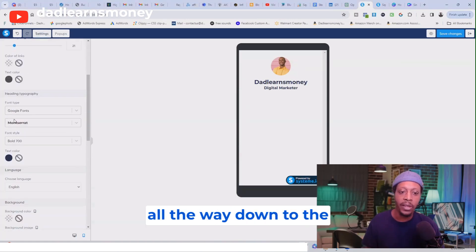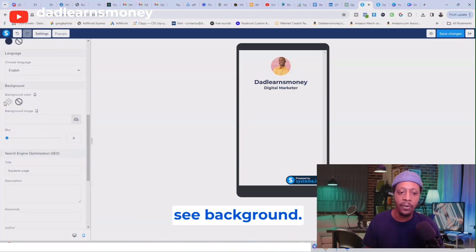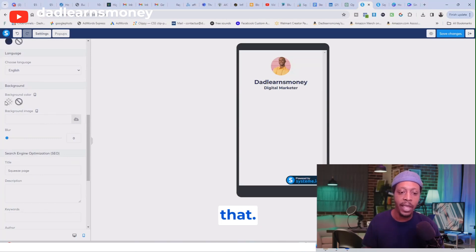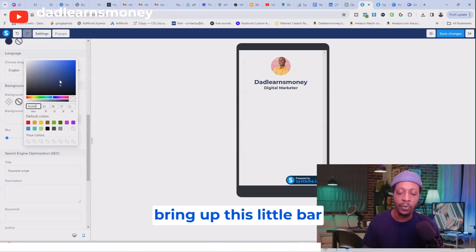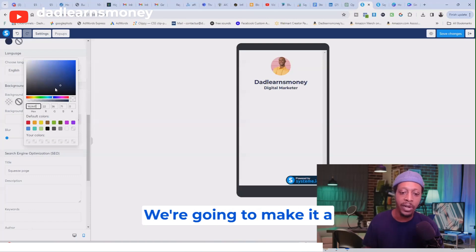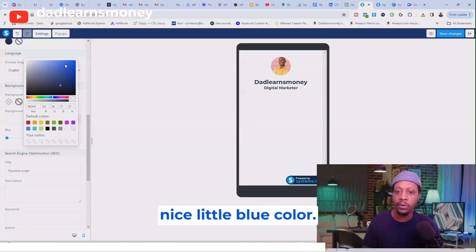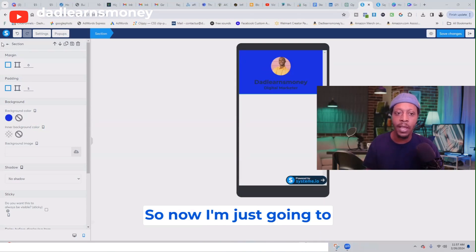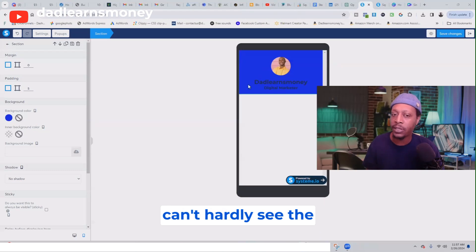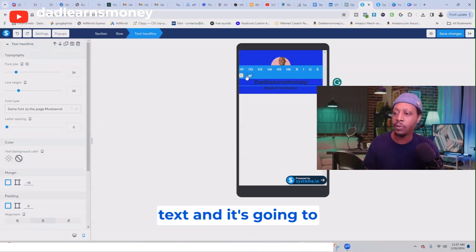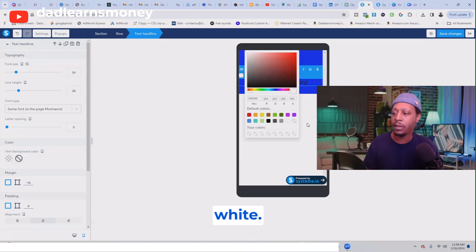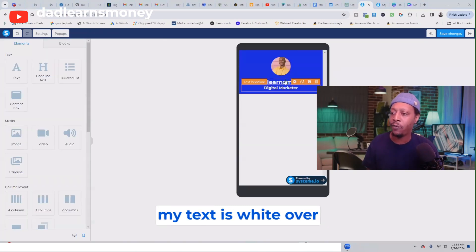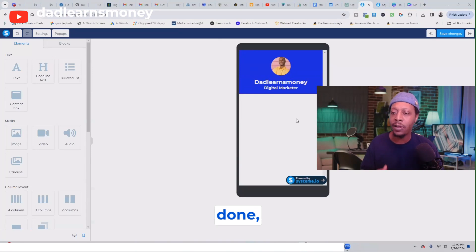You can leave it white, but I'm going to give it a little color to make it pop. Click Settings and scroll all the way down to where you see Background, then click Change Background Color — it'll bring up a color picker. We're going to make it a nice blue. Now you can barely see the text, so click on the text, open the color option, and change the text color to white. Now the text is white over the nice blue background.